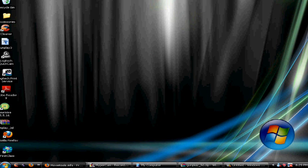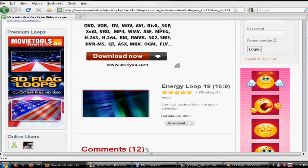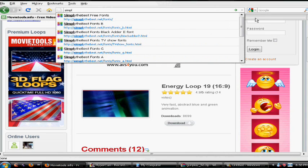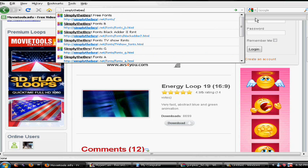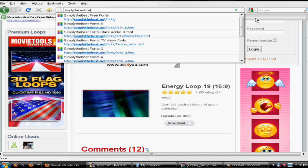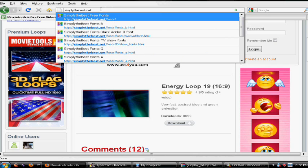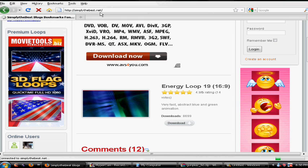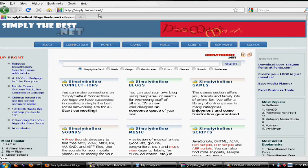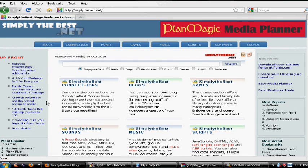You want to download that, and after you're done with that now you want to go back into your internet browser. You want to type into the address bar simplythebest.net. After you type this in it should bring you up to a website that looks like this.